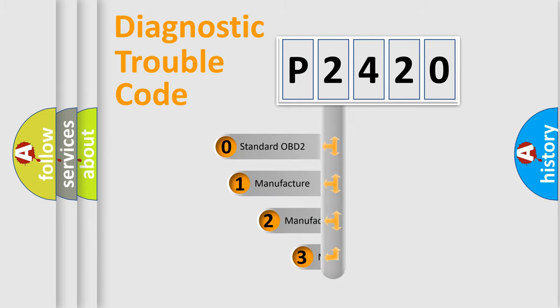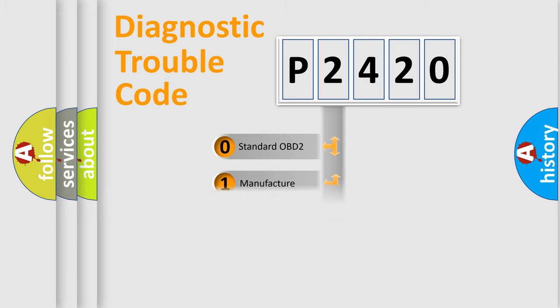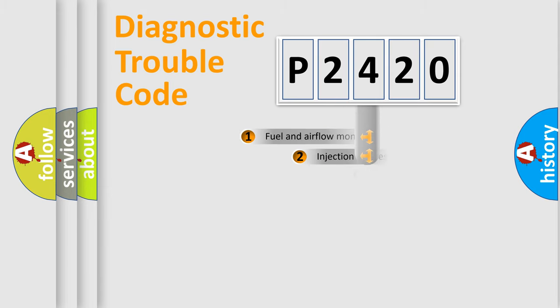If the second character is expressed as zero, it is a standardized error. In the case of numbers one, two, three, it is a more precise expression of the car specific error.